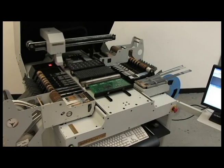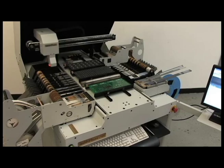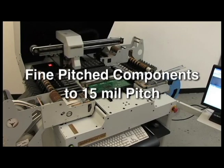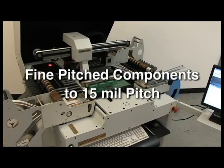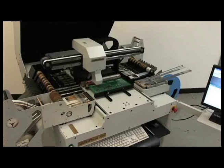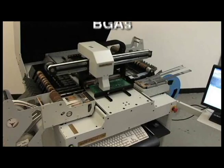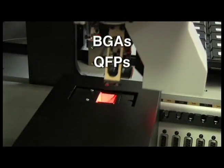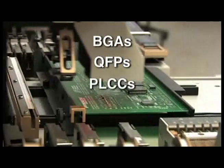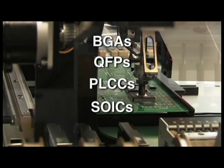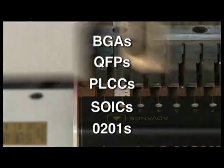Both the LE and LS Series are capable of accurately placing fine pitch components down to 15 mil pitch and can place components such as BGAs, QFPs, large PLCCs, and SOICs and small 0201s.